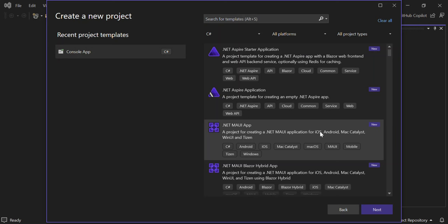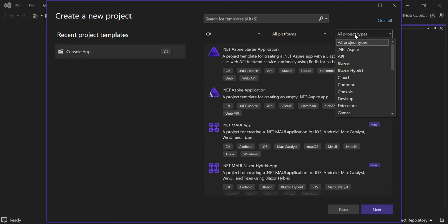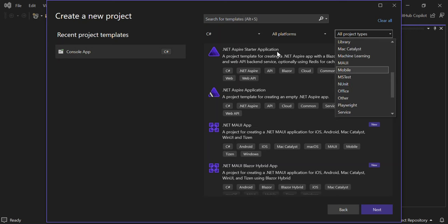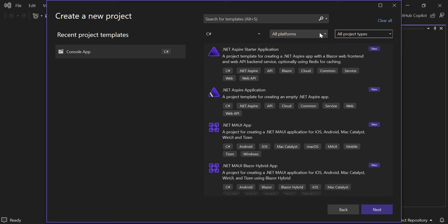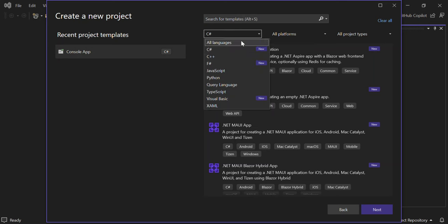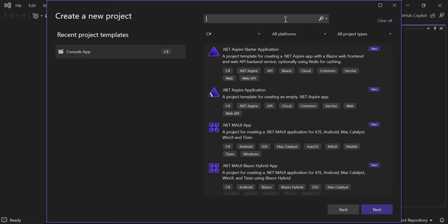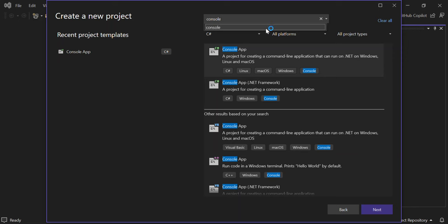Here we're presented with a bunch of templates and we can select what project we want to create. Under 'All Project Types' there are many options, and there are platforms including Android, Azure, iOS, Linux, and more. For languages, you can show all or select a specific one. For this video, we'll select C# and type 'console' to filter for a Console App — we're going to start with a quick console app.